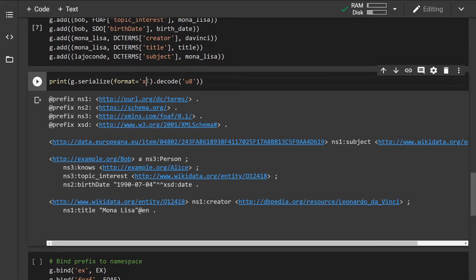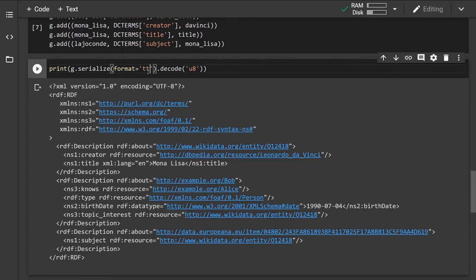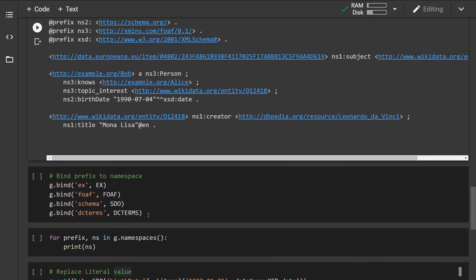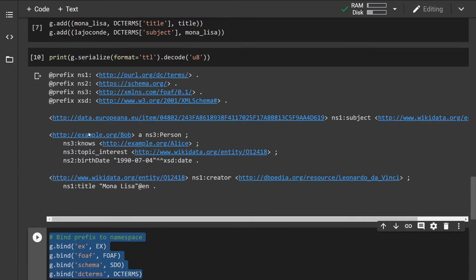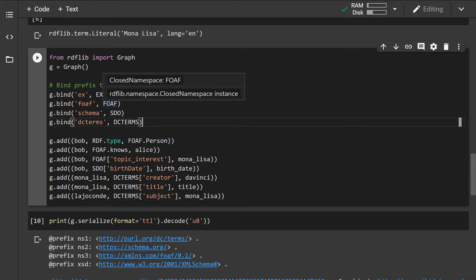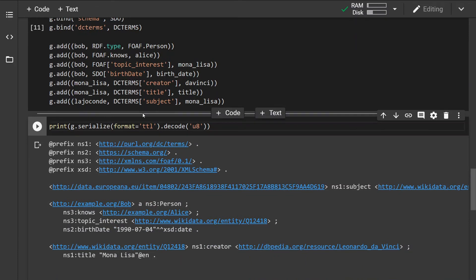Let's take a look at the graph by serializing it. We can see how it looks in Turtle format, or we can change it to XML. In my opinion Turtle is more readable so I'll leave it in Turtle. One thing I don't like is that these namespaces have random prefixes, so let's give them proper prefixes by binding them — for example binding the 'example' namespace with the 'example' prefix, the FOAF namespace with the 'foaf' prefix, etc.